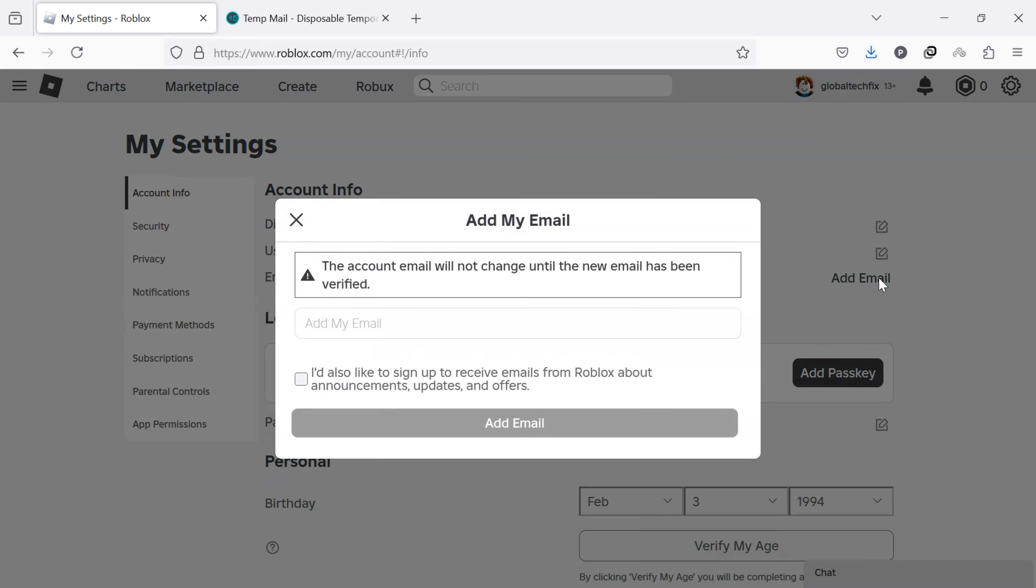A new window will appear. Type in your valid email address in the email field box and click Add Email.